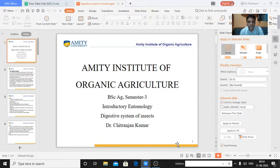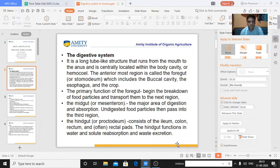Dear students, I welcome you on behalf of Amity Institute of Organic Agriculture. We have completed our introduction module, that was module one. Today we will be starting module two, that is Anatomy of Insects. Under Anatomy of Insects, in the theory class today, we will be discussing the Digestive System of Insects.